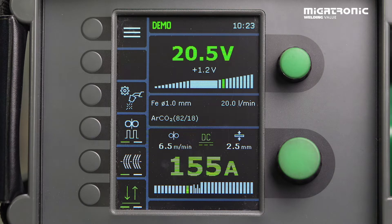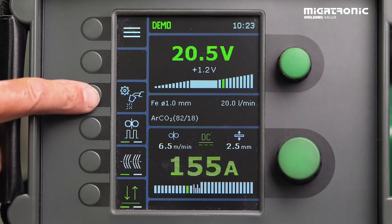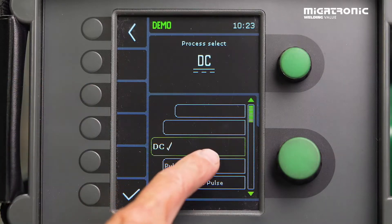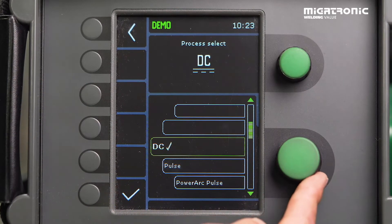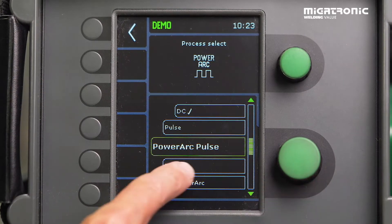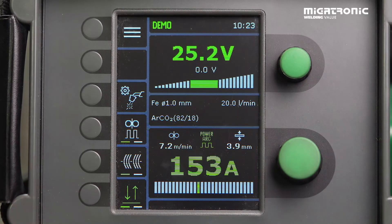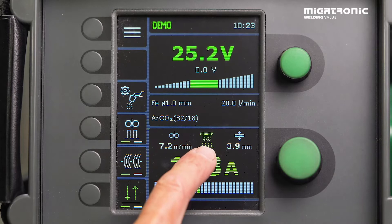It is a software-based solution, so that means you have to have a license in order to get it active. You find our icon for the torch where you can see an arc — press it. If you have the license, it will appear on the screen: PowerArc Pulse. You activate it, and then you can see on the main screen that you have activated the PowerArc Pulse function.